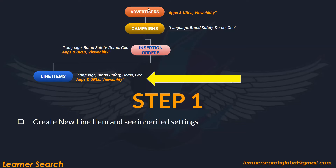Let's assume at advertiser level we have given apps and URLs exclusion and viewability. At campaign level, I have given language, brand safety, demo, and geo.